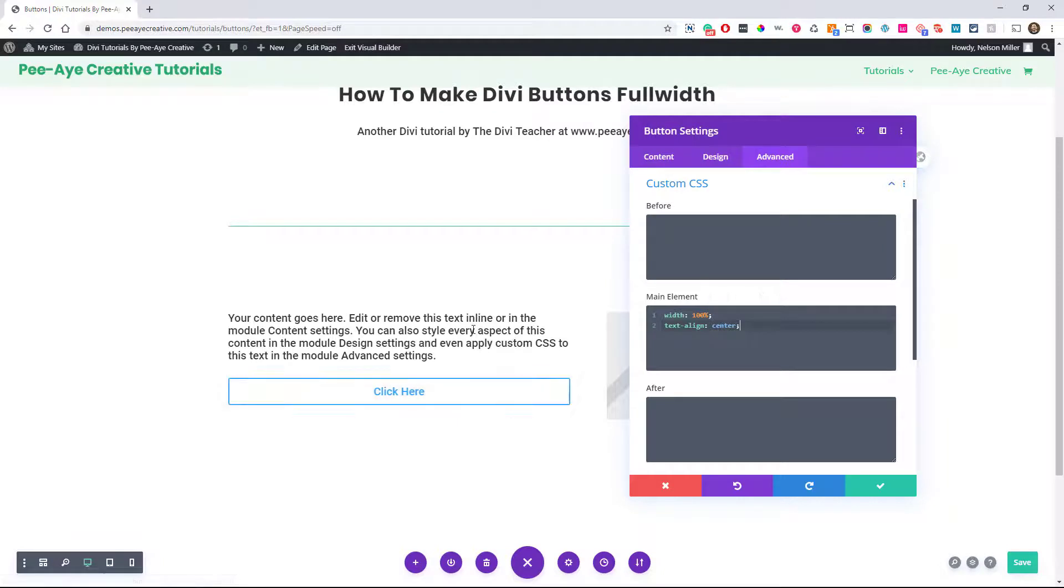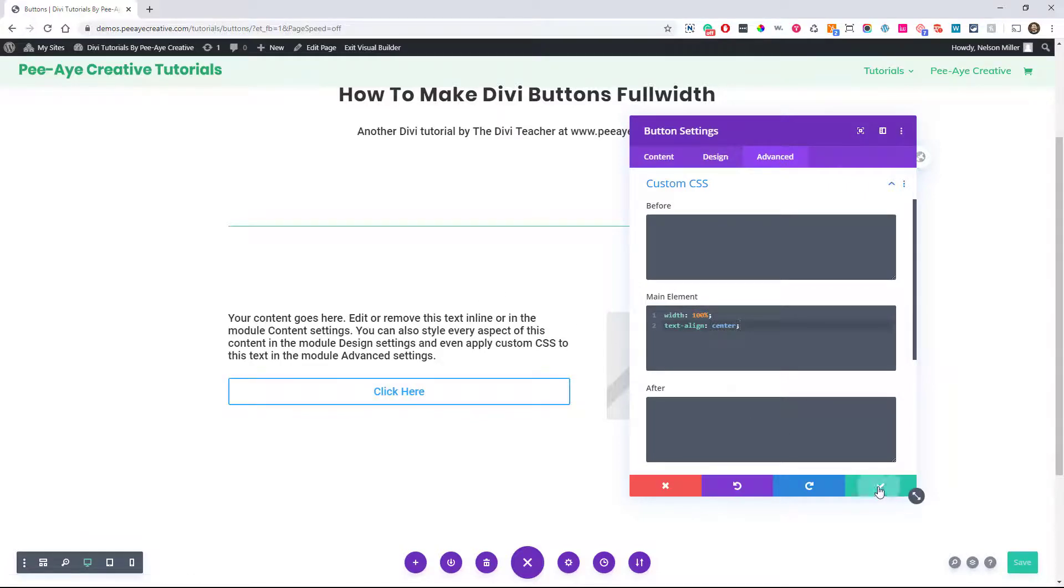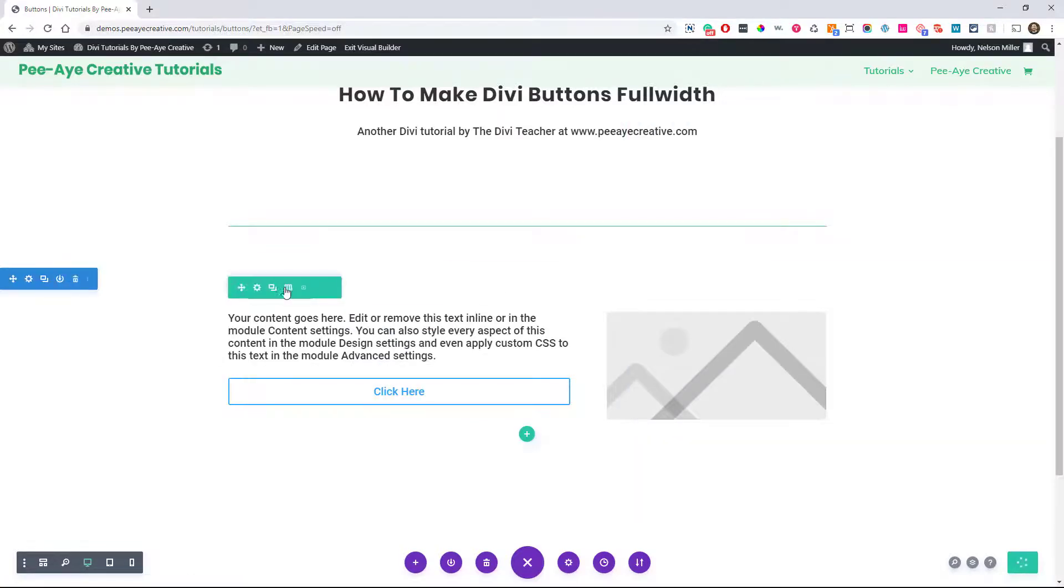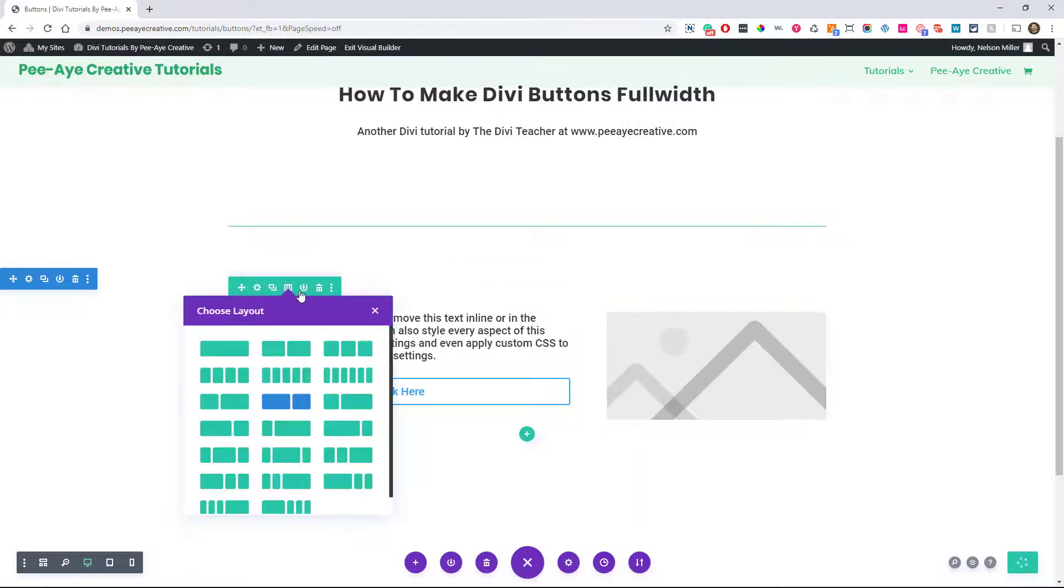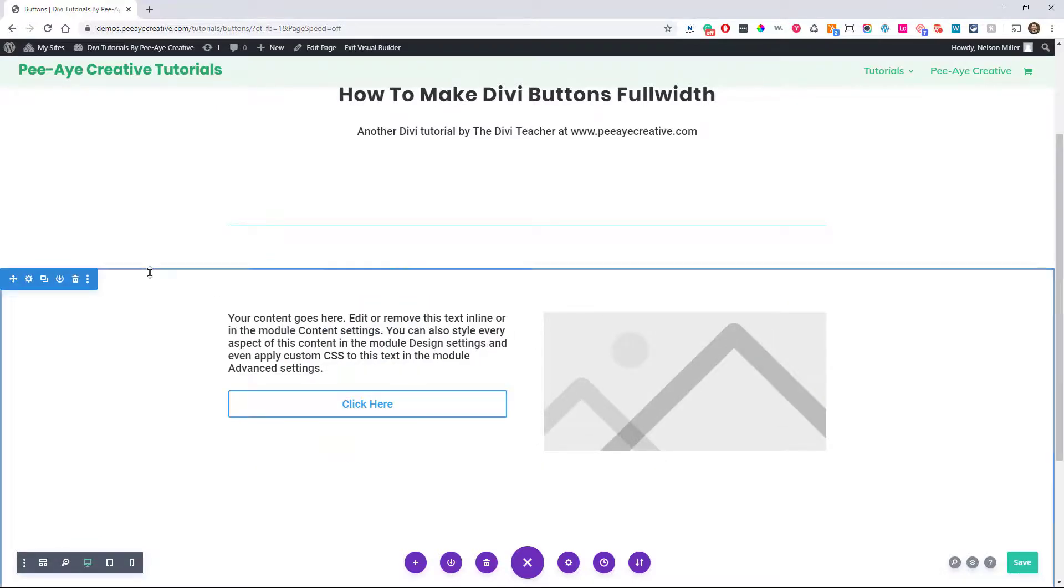That's how you center a button text and make a button full width in any column. Whatever the column width is, if I would go and change this to anything else, it's going to stay full width.